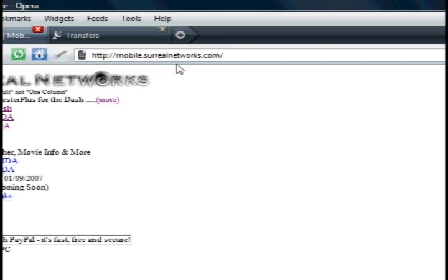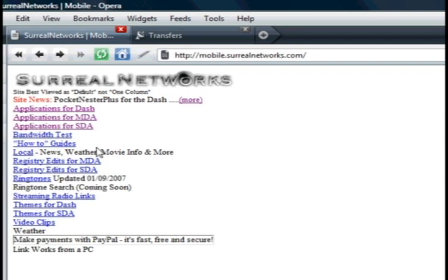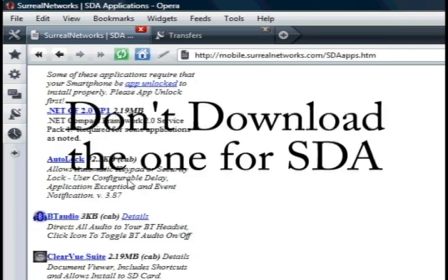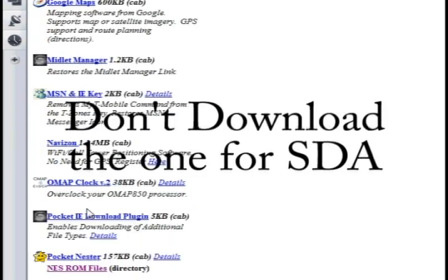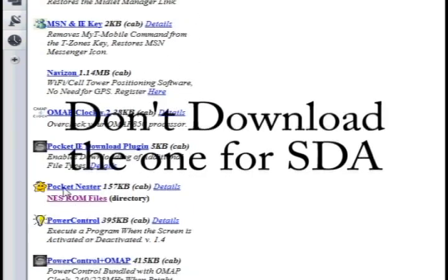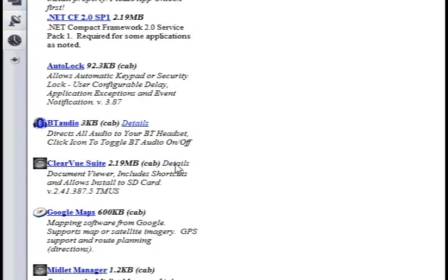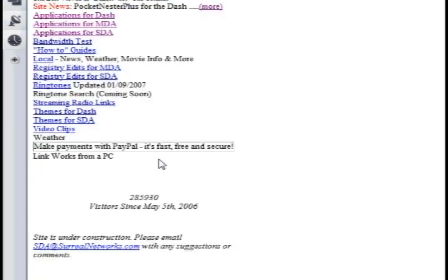Now, there are three versions of Pocket Nestor Plus, which is what we're downloading. The one for SDA — I'm just going to show it to you, you don't need this one, this is for an older phone. Look at the size, and make sure you don't download that one.